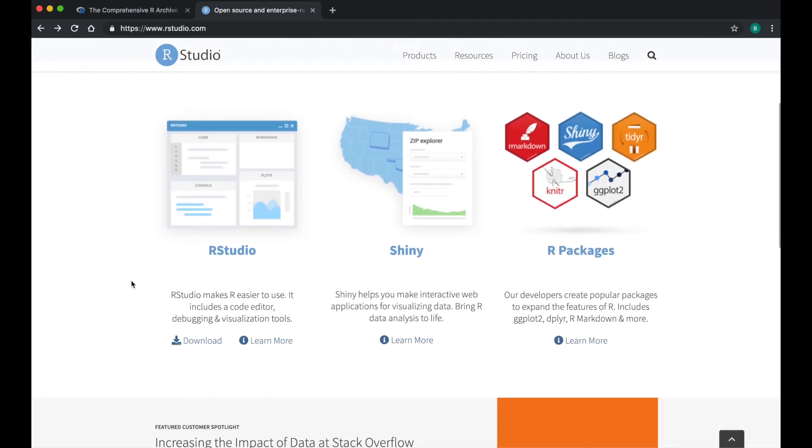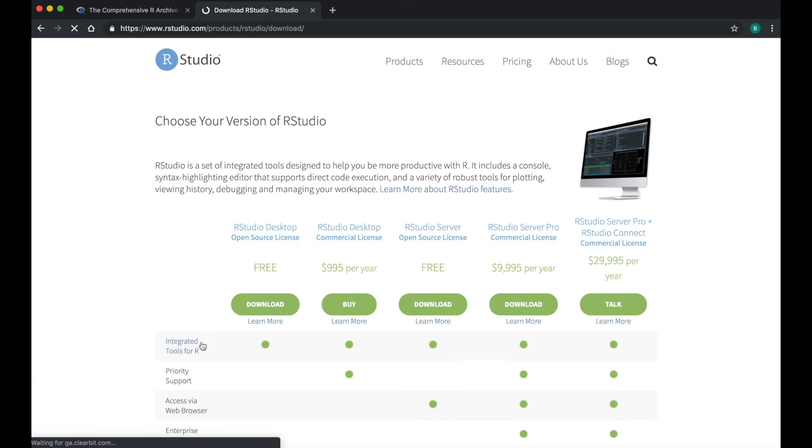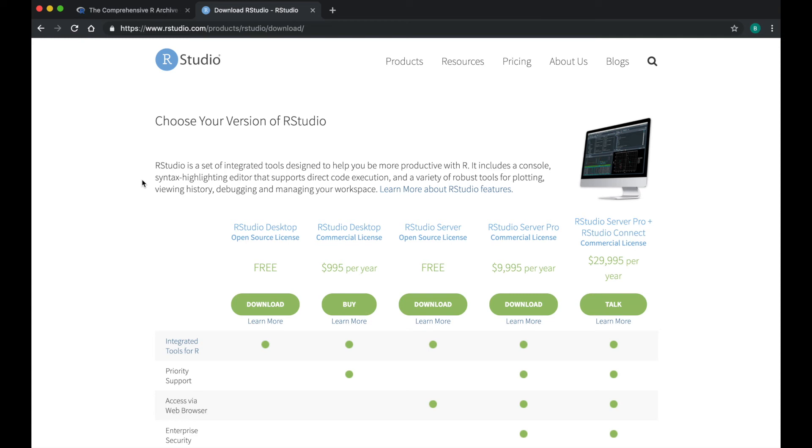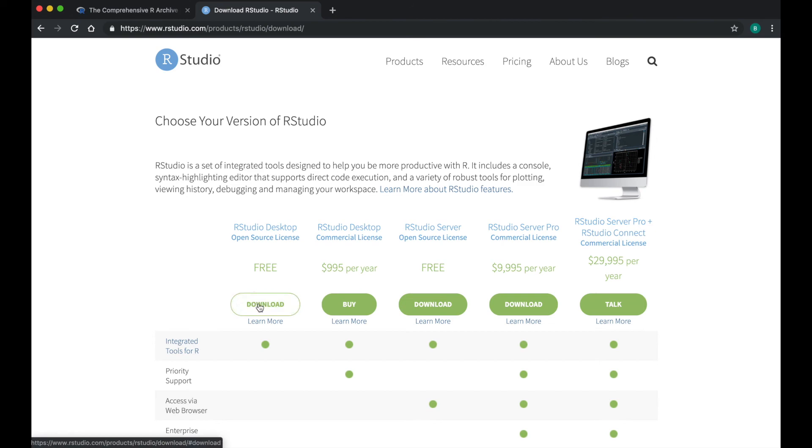Scroll down until you see download underneath RStudio. Underneath choose your version of RStudio, you will see a short description of what RStudio is. Underneath RStudio desktop open source license, click download under free.